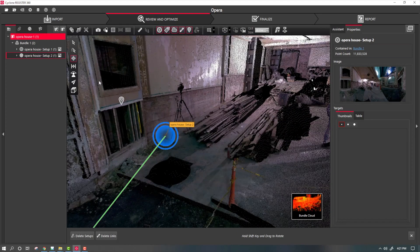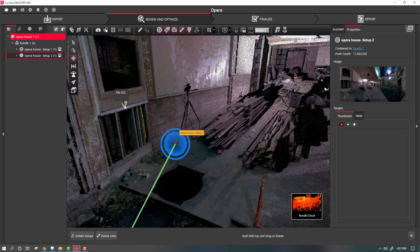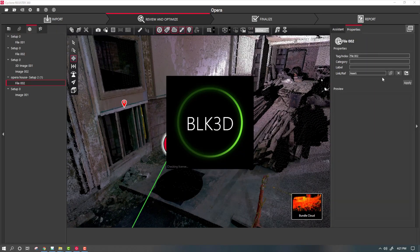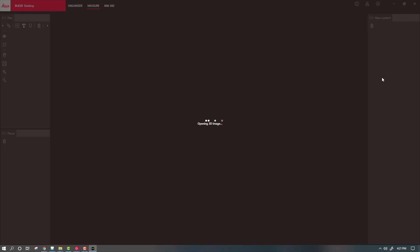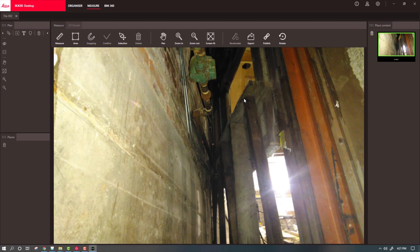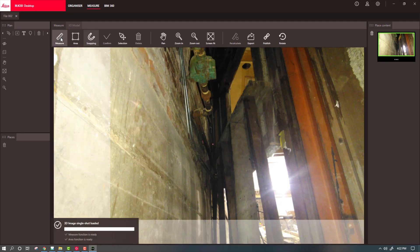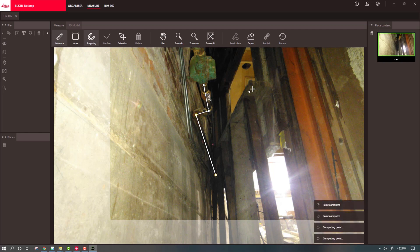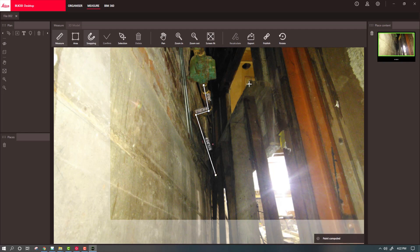Regardless if I'm using Cyclone Register 360, TrueView, or Jetstream, all I have to do to access that information is simply select the geotag, execute it, and the system will launch BLK3D Desktop. I can then measure inside of that cavity.